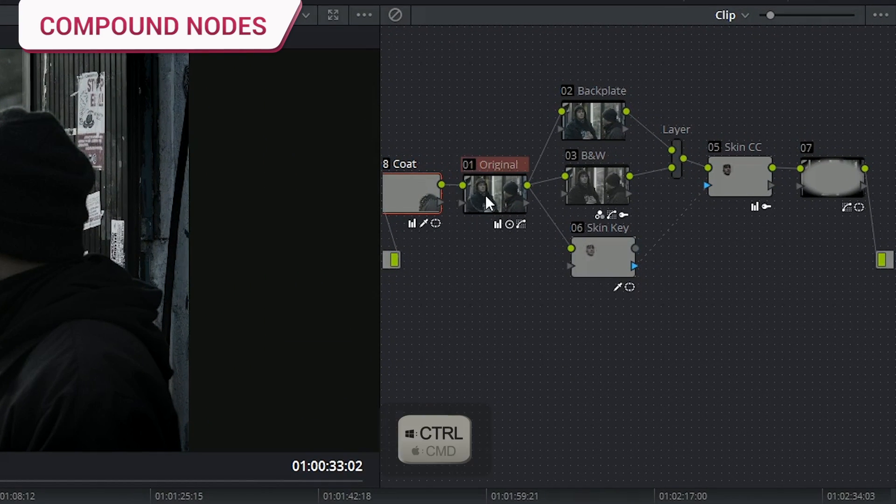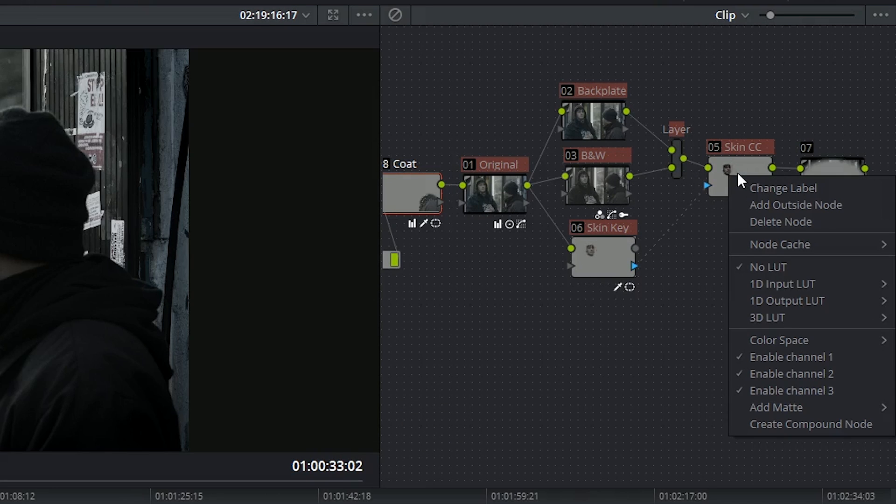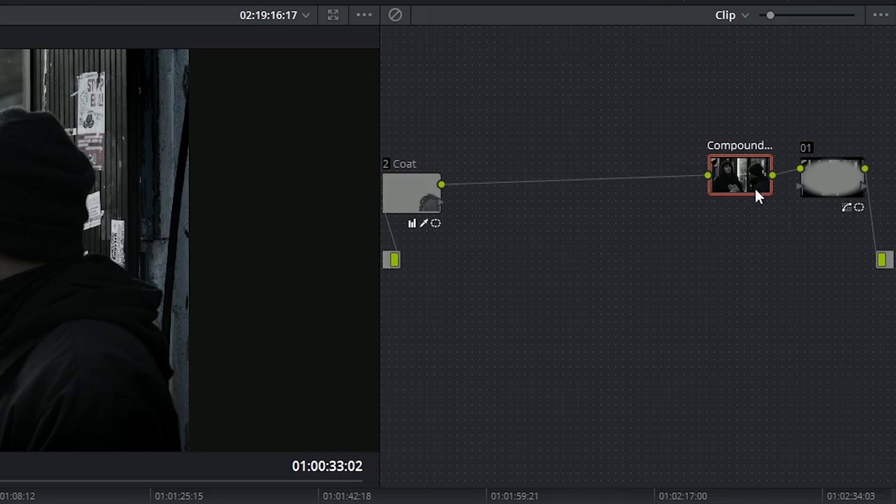To do this, control click to select multiple nodes. Right click and choose the create compound node option.